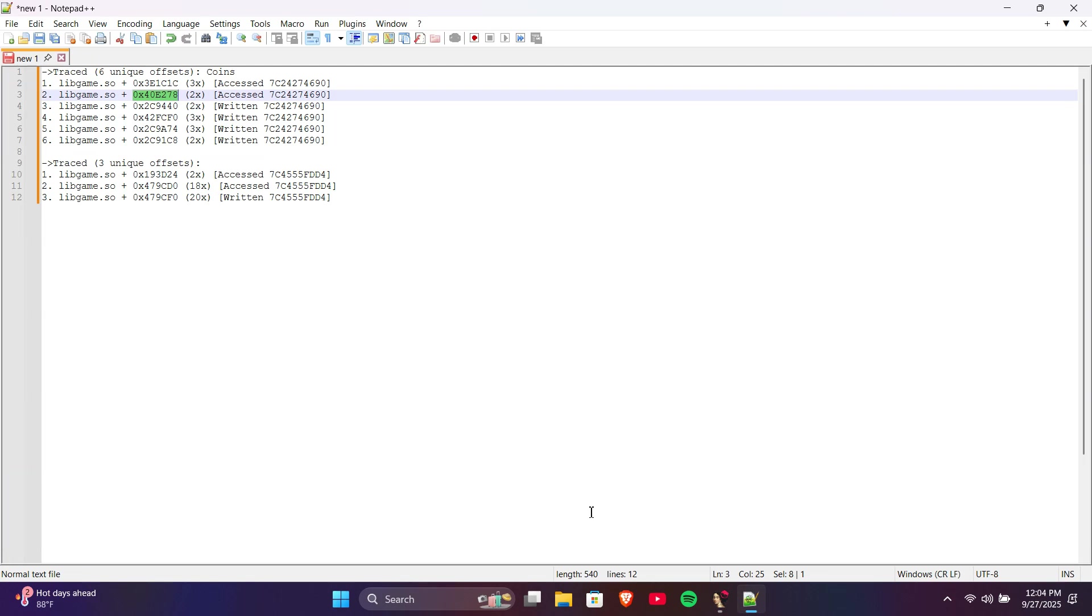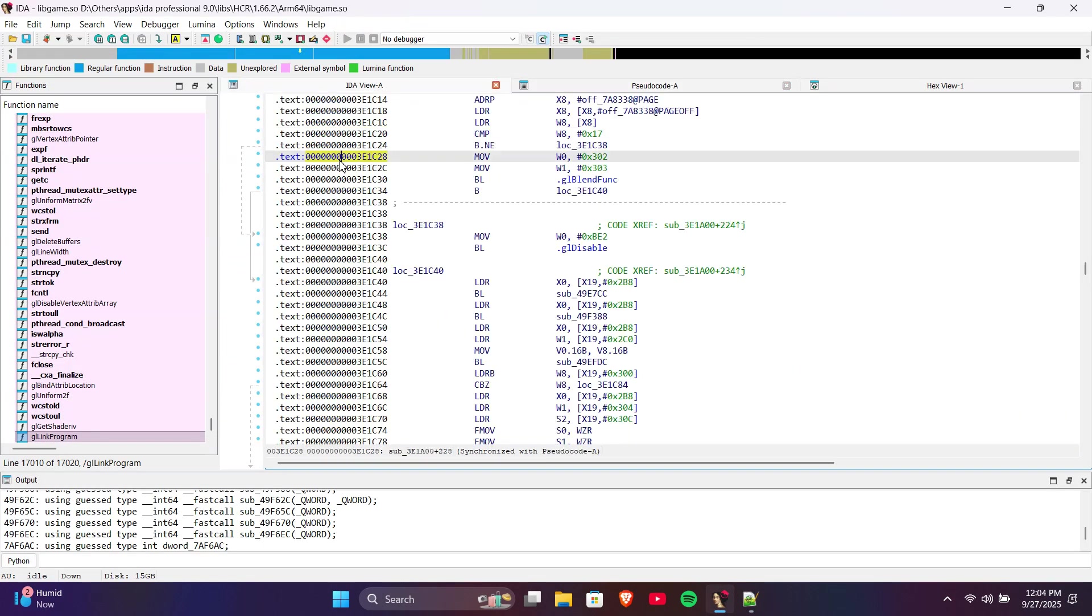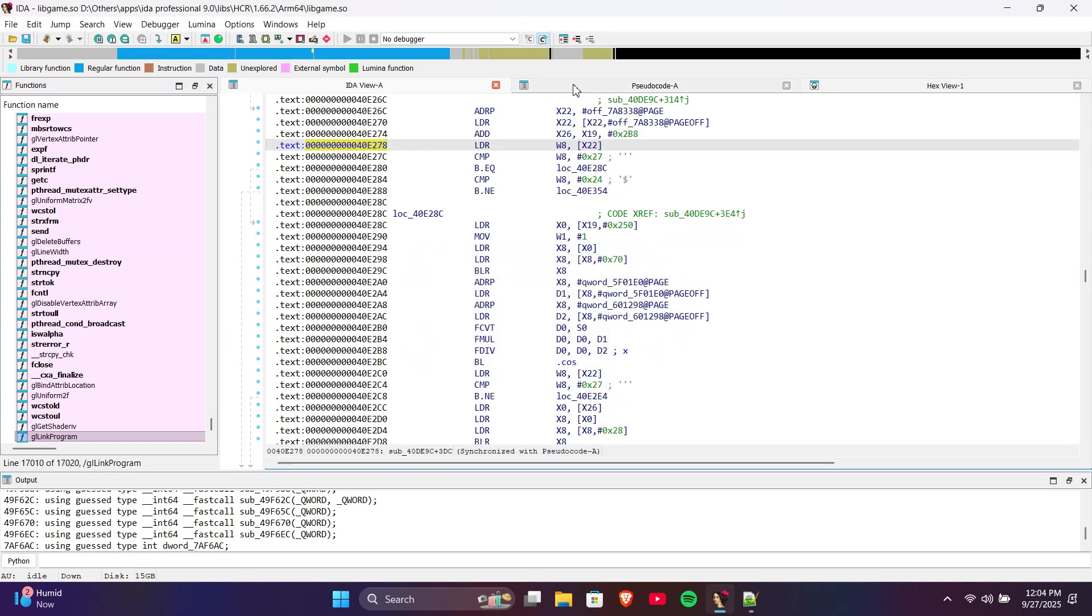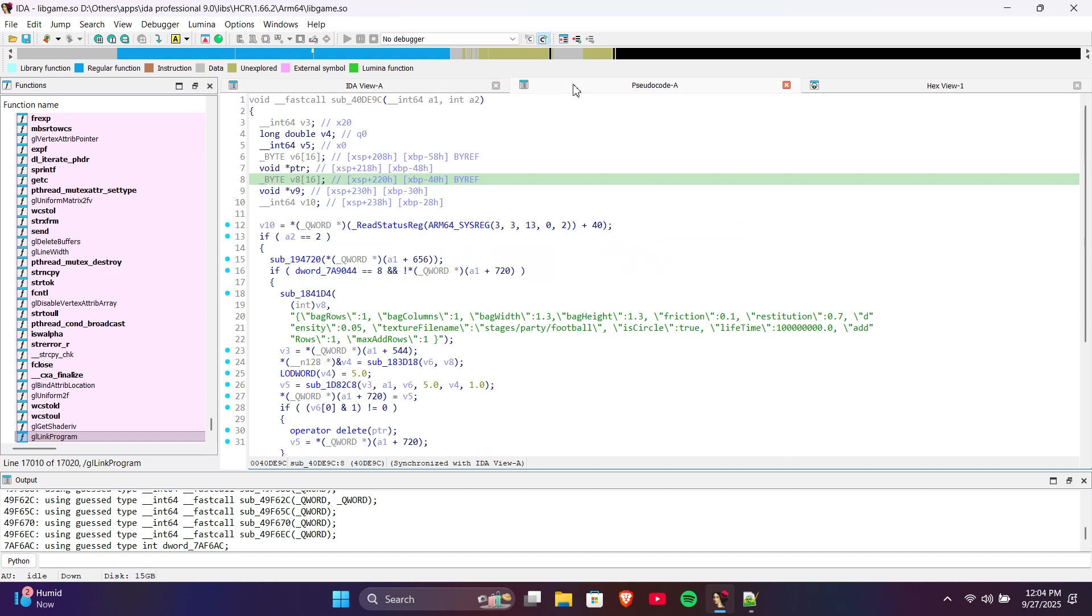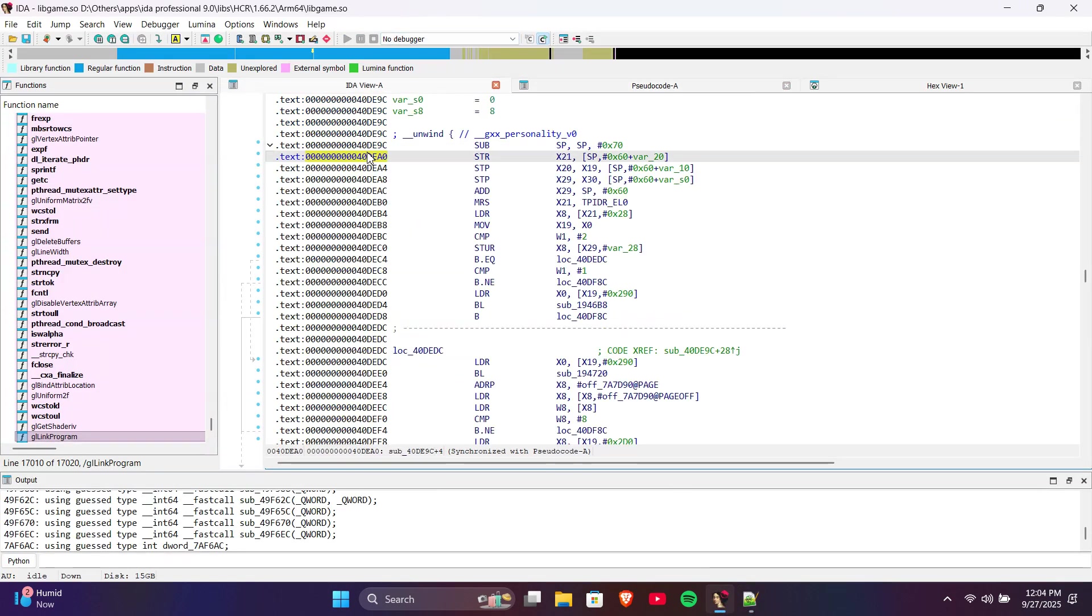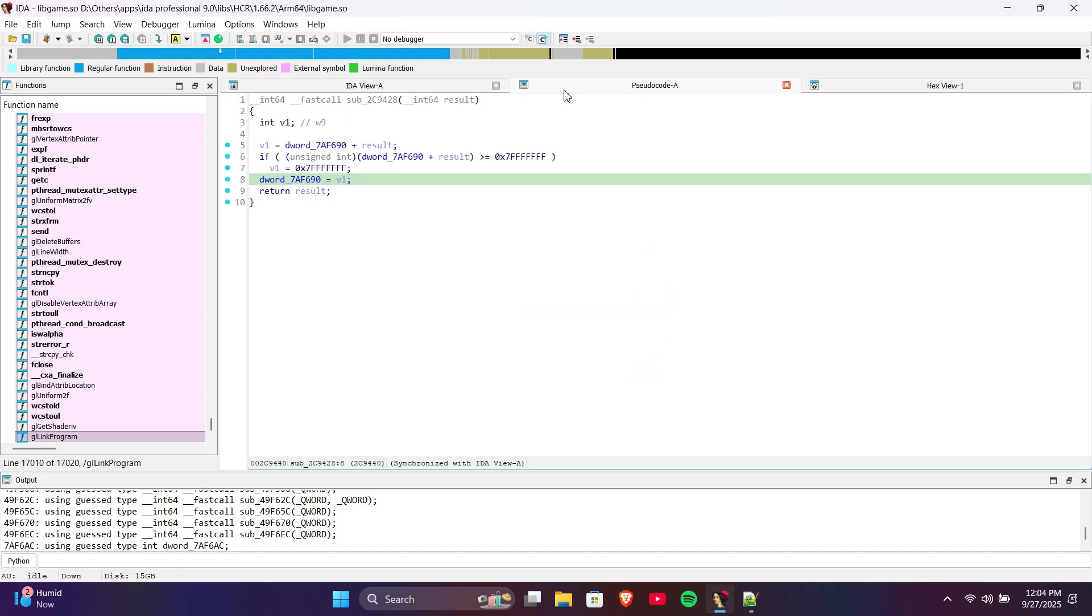We just repeat the same steps. This one also looks difficult, so let's skip it as well. Now, let's try the third offset. This one is easy to understand. The function takes a new value as input and adds it to the existing coins. It's stored in DWORD address, and since DWORD means int, I think it's the direct static address for coins.